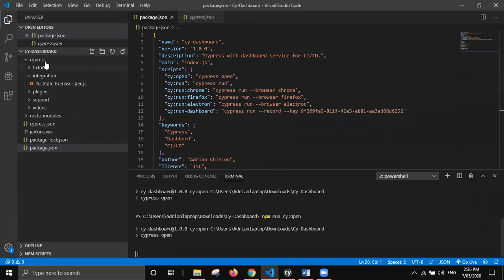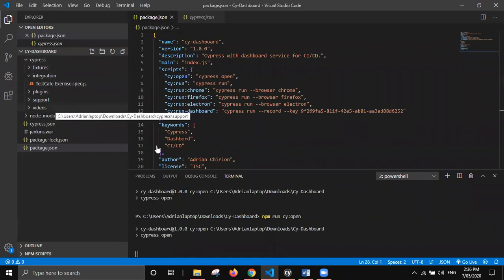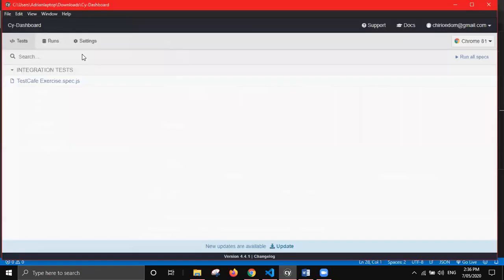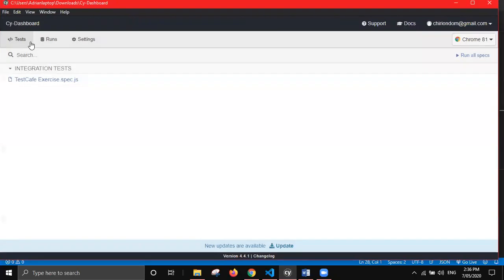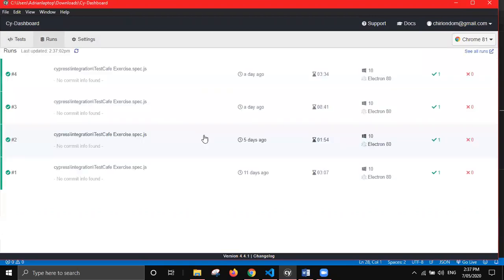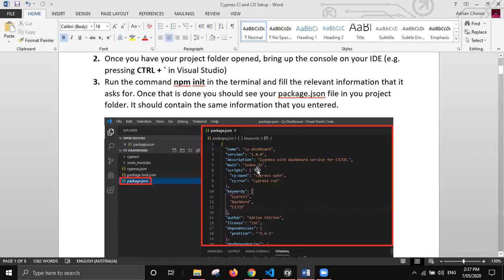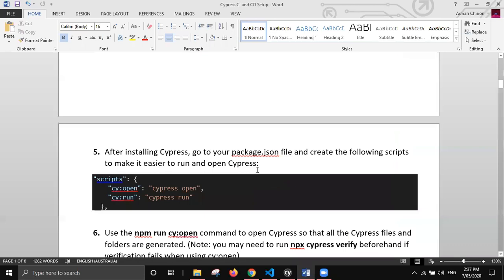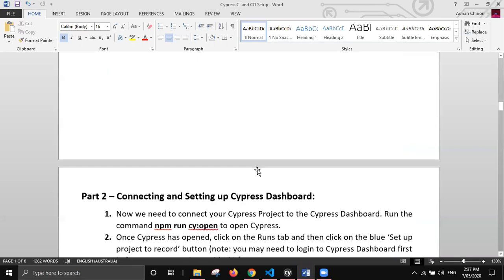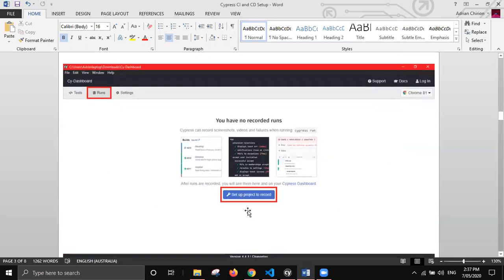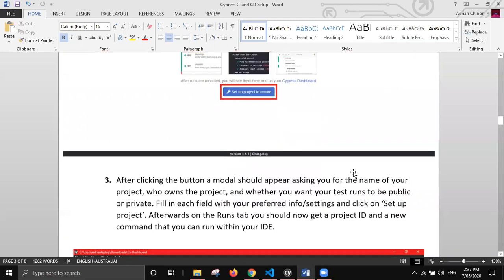As you can see, I've already run it, and we have all the different folders for Cypress. Opening up the actual test runner itself, what you want to do is go to the Runs tab. Since I've already done it we can't see it, but luckily I captured an image earlier. You'll see this blue button here, and you click on that.